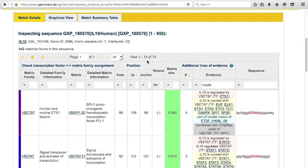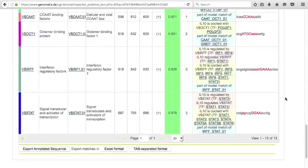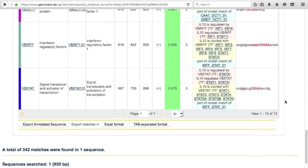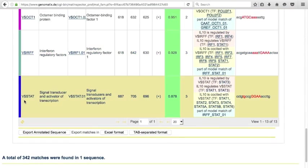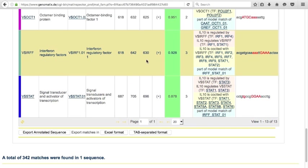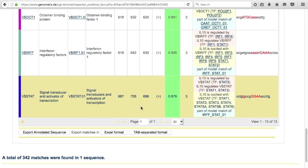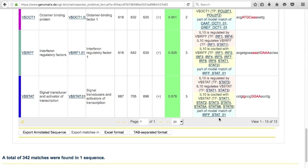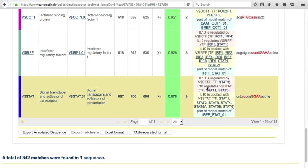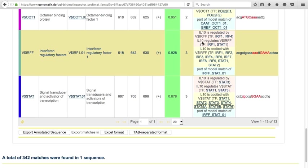Thirteen binding site matches are part of a model match. For example, the IRF and STAT matches at position 630 and 696 are both part of the same model match. These matches are also both supported by co-citation and functional evidence.